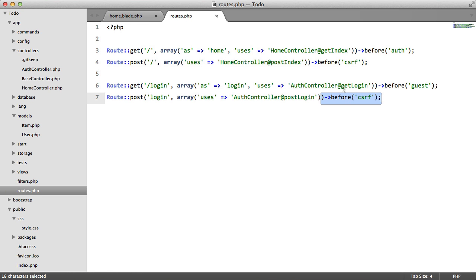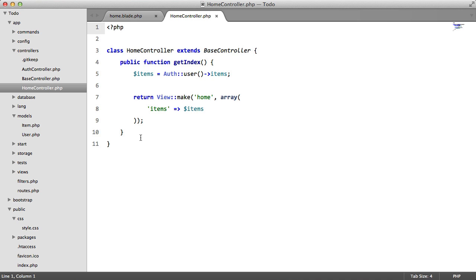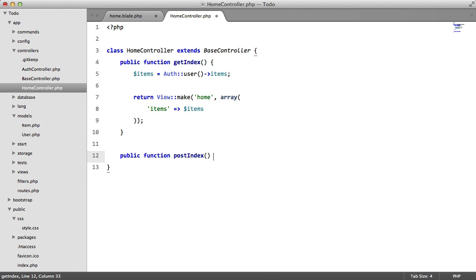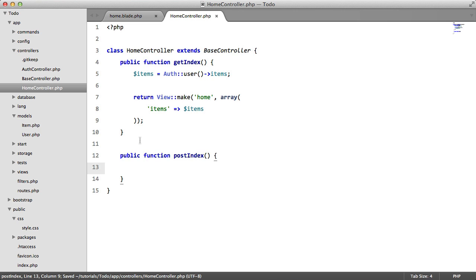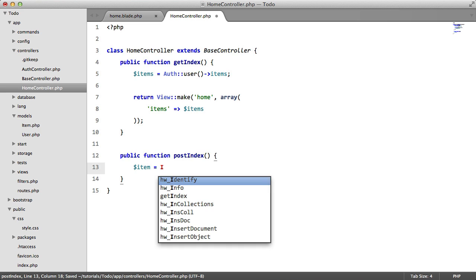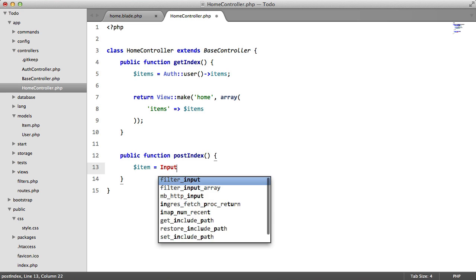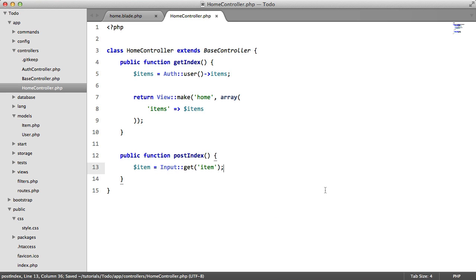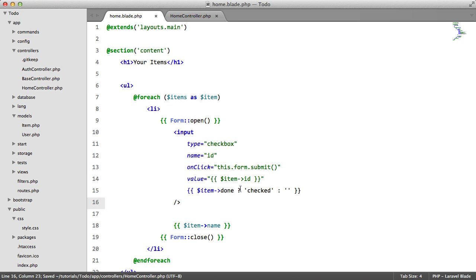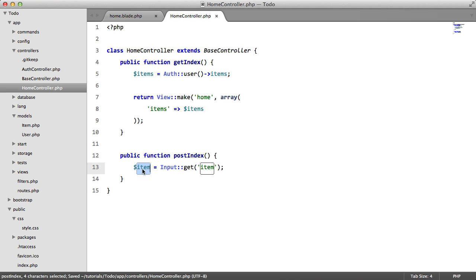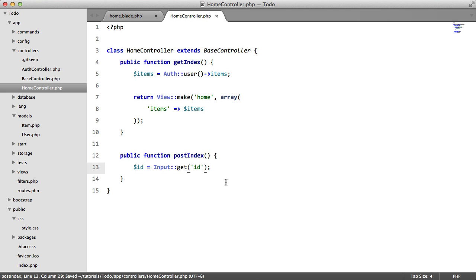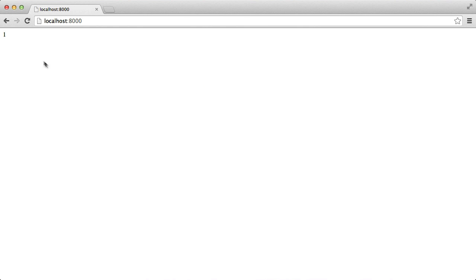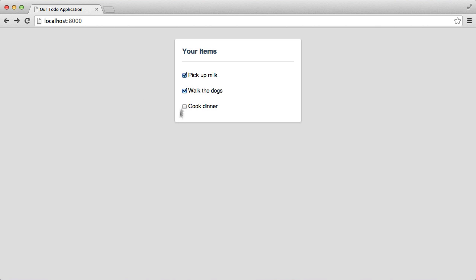So we can close this now and we need to create this method, public function post index. Now what we're going to do here is we're going to say ID equals input get ID, yep, it's ID, and we're just going to echo out this ID to make sure everything is working. So let's refresh, submit, perfect, we get the ID of 1.